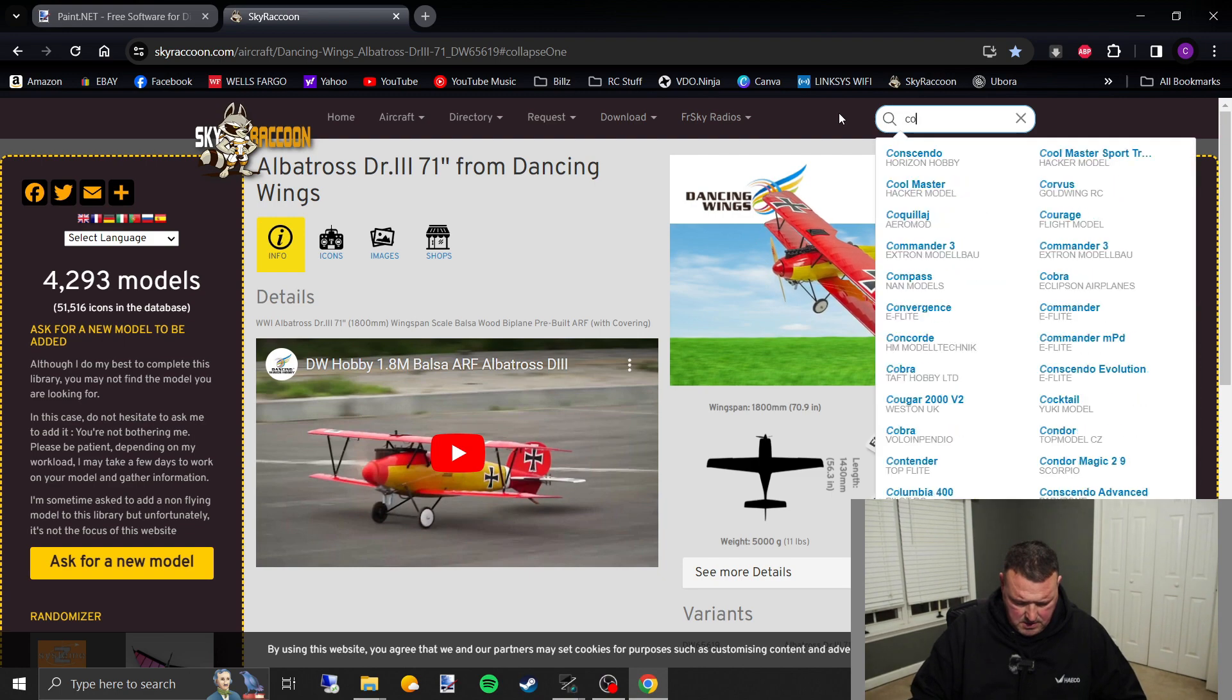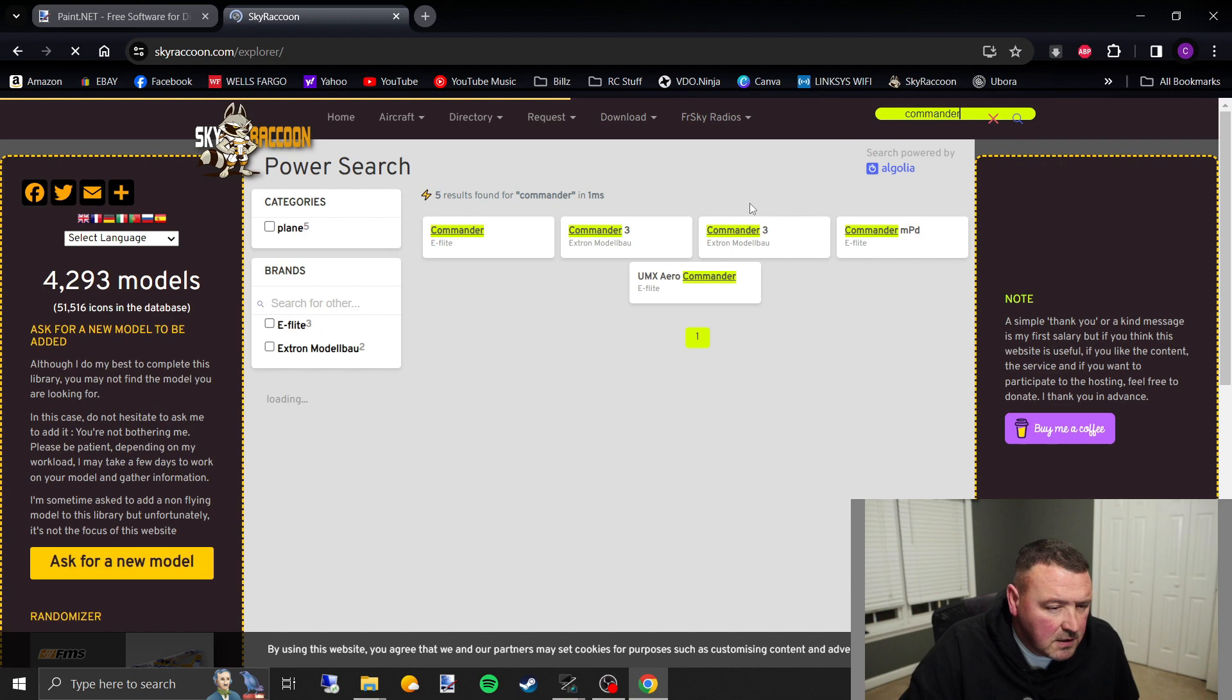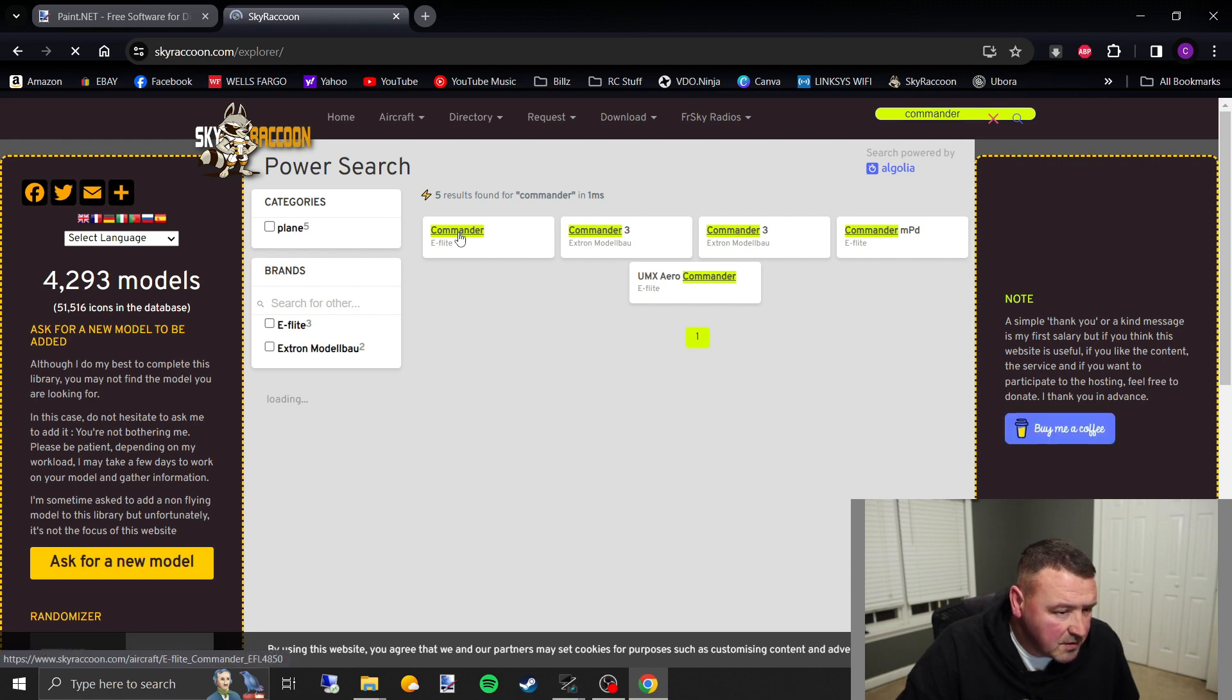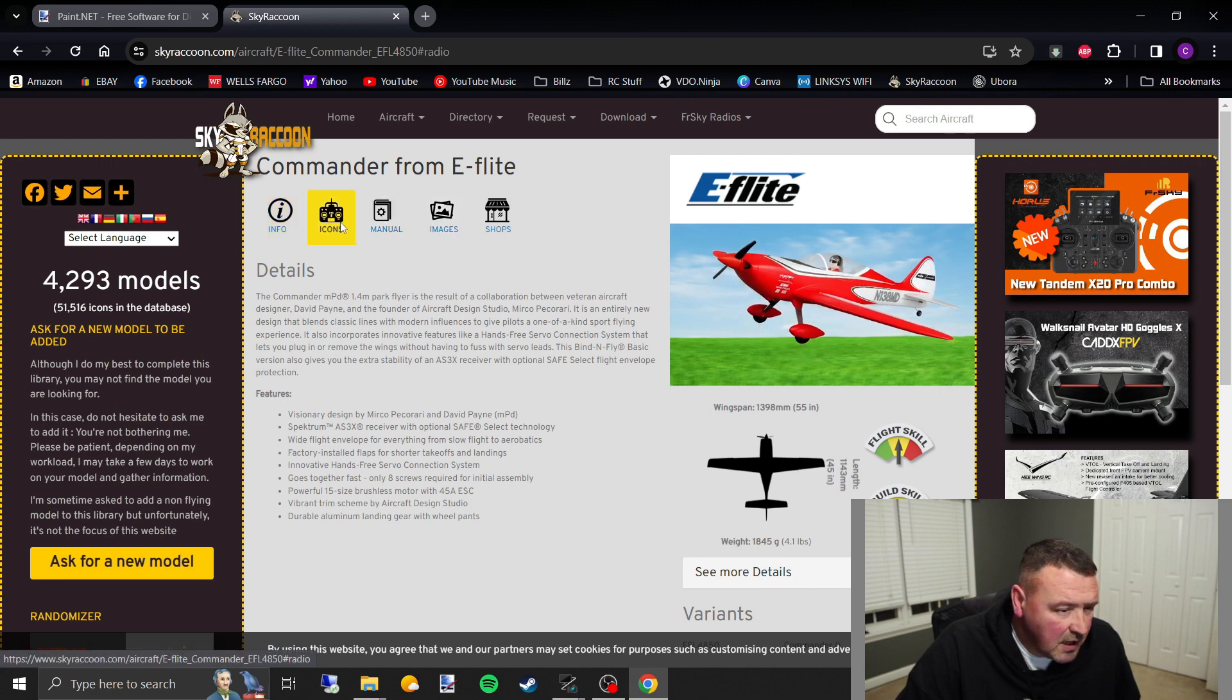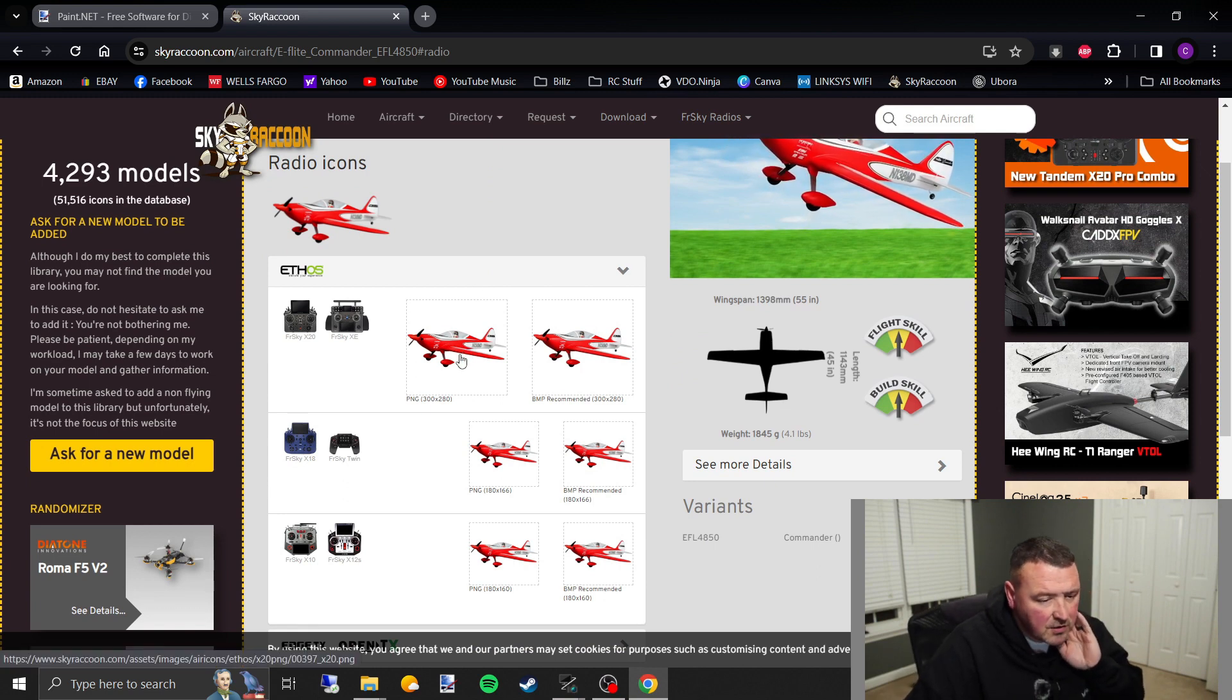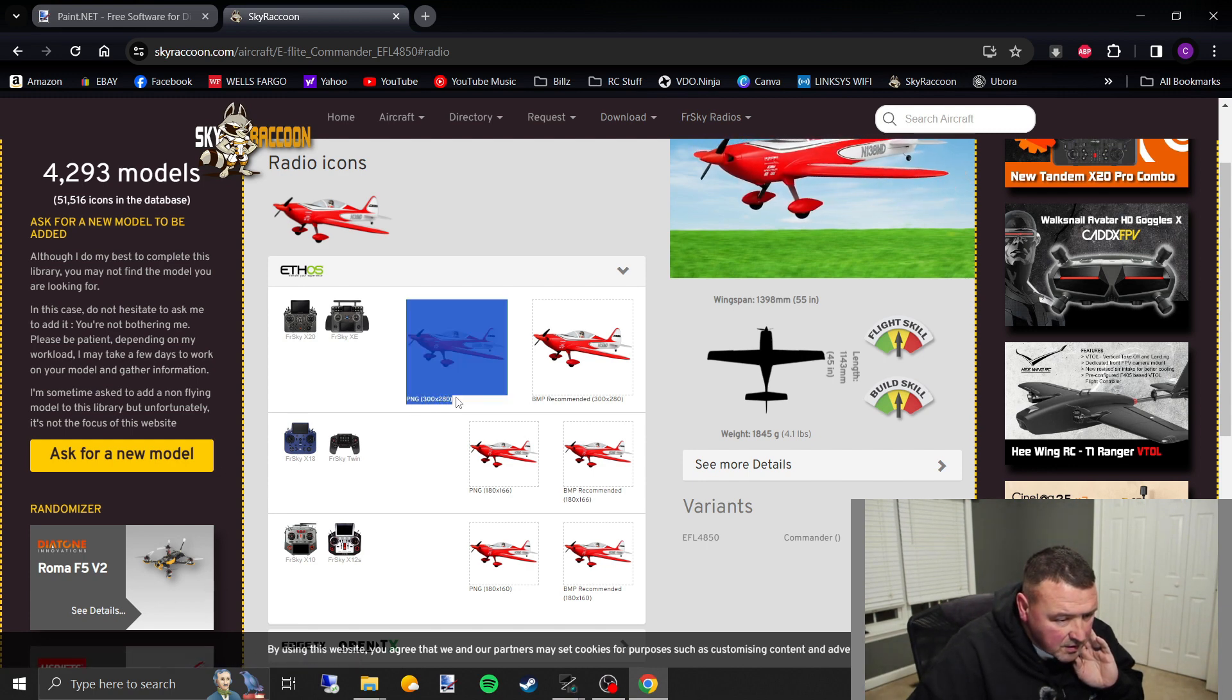So let's say Commander, we'll see what comes up with that, it's the E-Flight Commander. They have thousands and thousands of photos and everything in here. So here's one that's red, so we'll go to icons. You can see they have their icons already pulled up, and if you'll notice right here, I don't know if you can see it, right there, it's 300x280, so it's already sized for you.